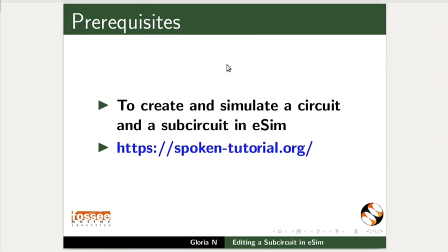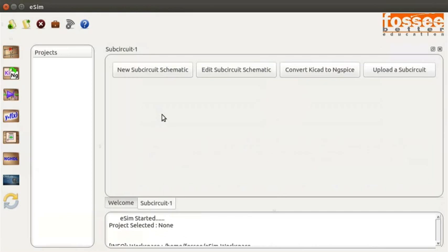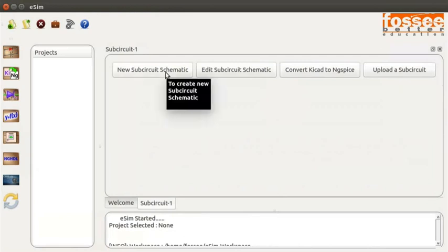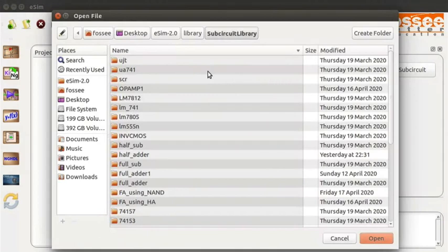To launch eSIM, double click on the eSIM icon on your desktop. I have already opened eSIM. On the eSIM window, click on the sub-circuit button from the left toolbar. A sub-circuit tab will open up.